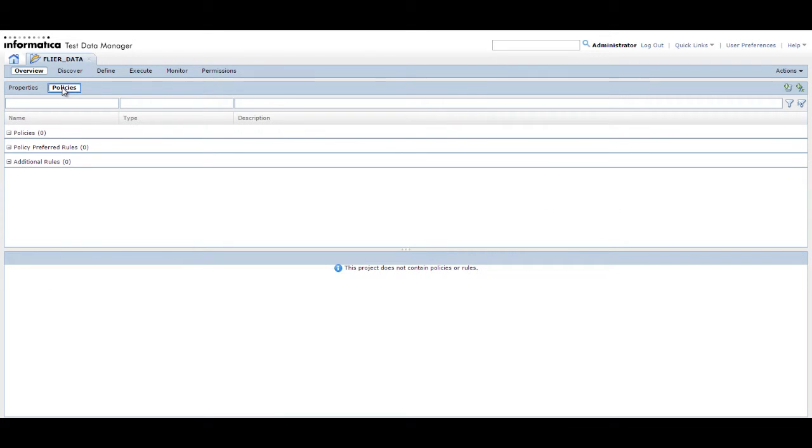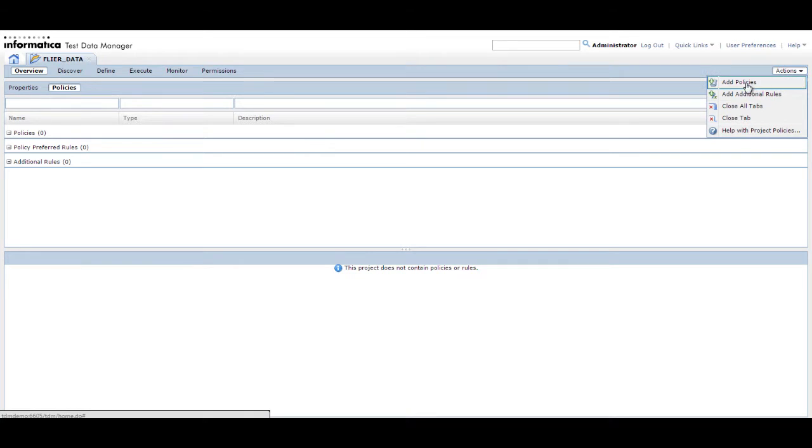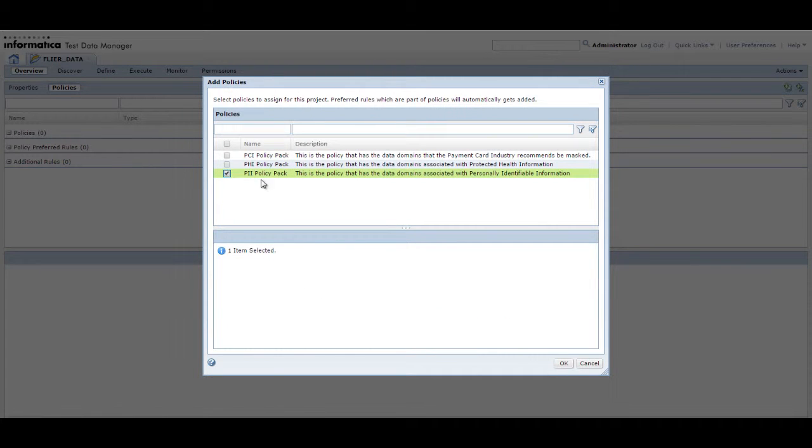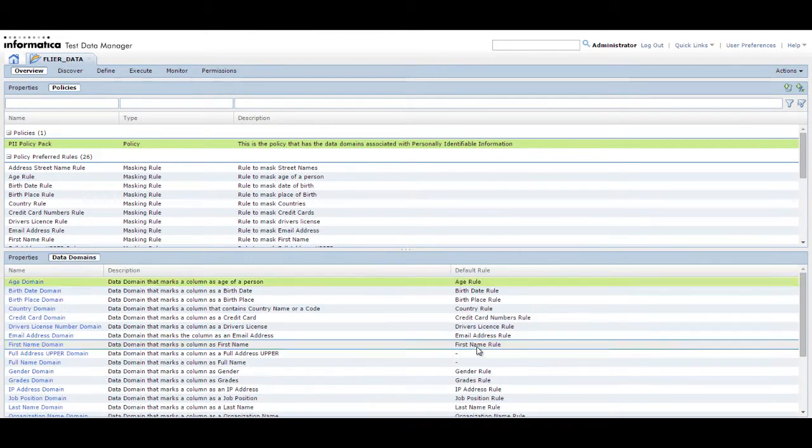The Policies tab opens. From the Actions menu, click Add Policies. Select the PII Policy Pack and click OK. The policy is added to the project along with the data domains that it contains.